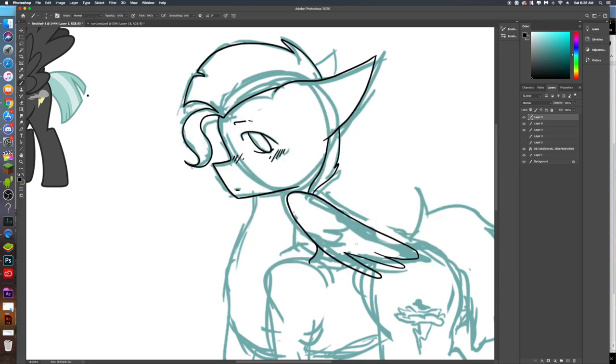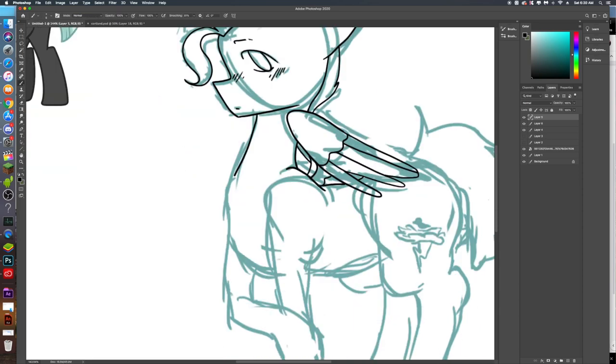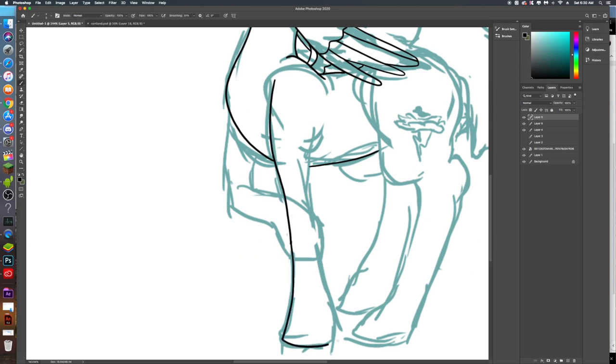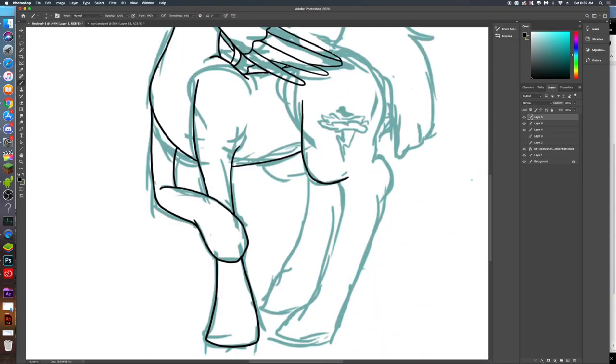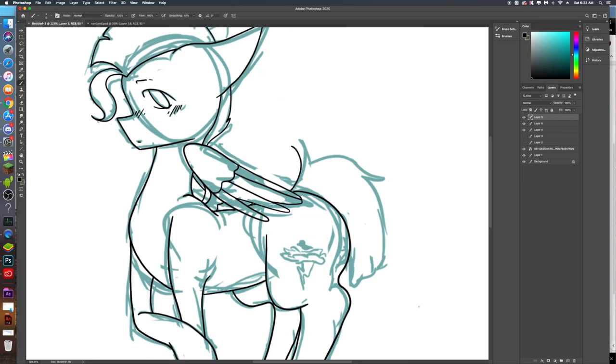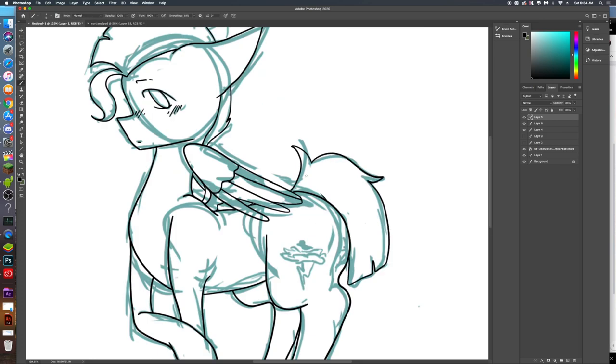Lightning was the one I was most excited for because he's already kind of got a story-ish, not really. I mean I came up with his ship first. He's shipped with Cortland, but I mean every character I'm about to draw has a ship.